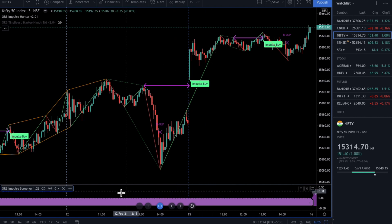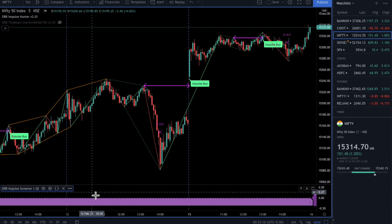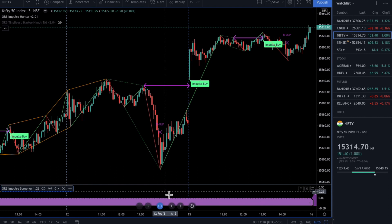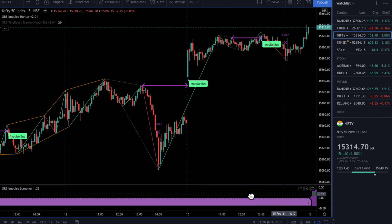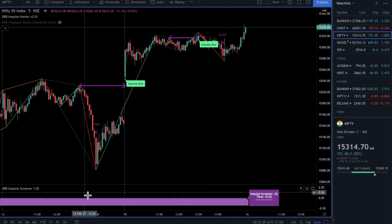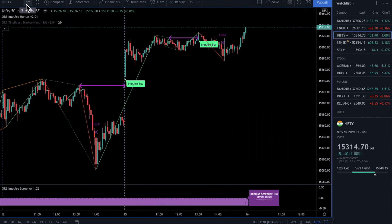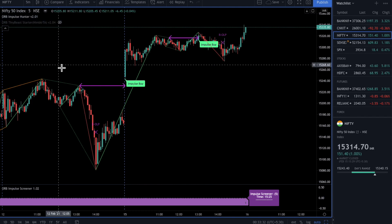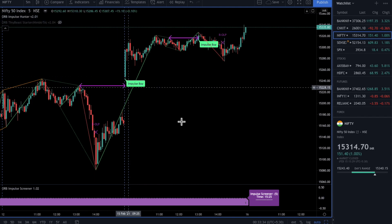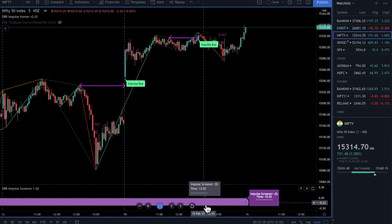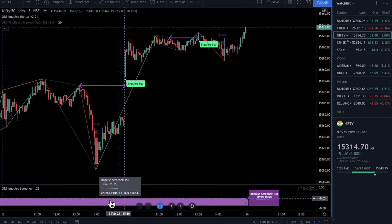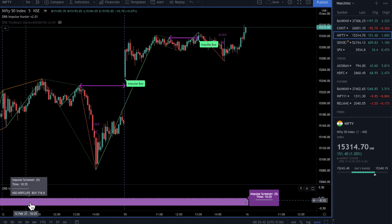All you have to do is install this screener on your chart, and it will start processing data, also giving the history of the various impulses which have happened. I've plotted this indicator on a 5-minute Nifty chart. You can put it on any chart, and it will scan the entire data including past history.